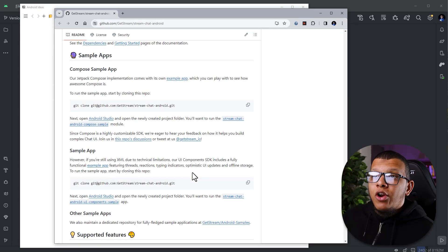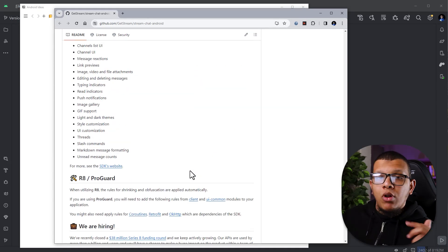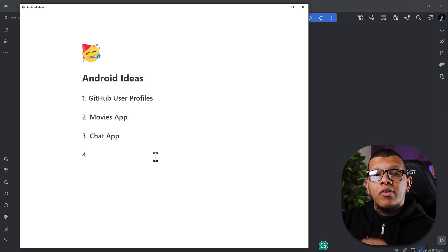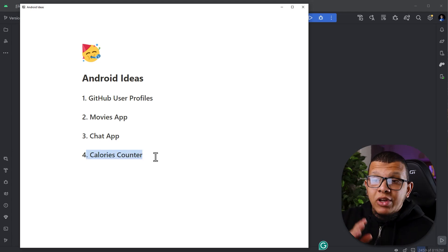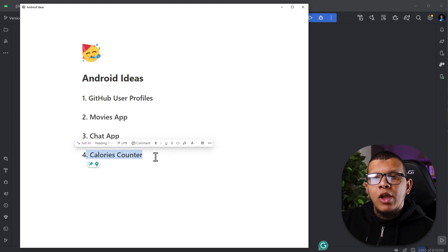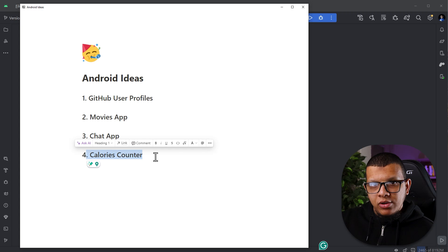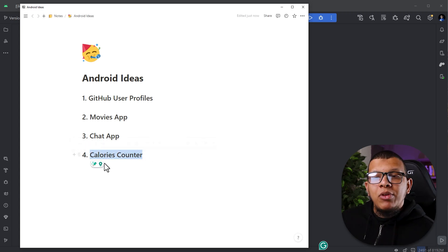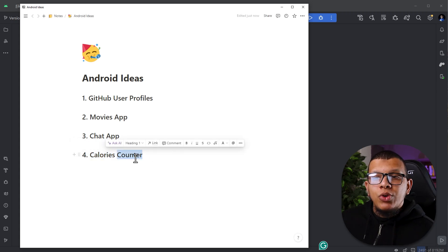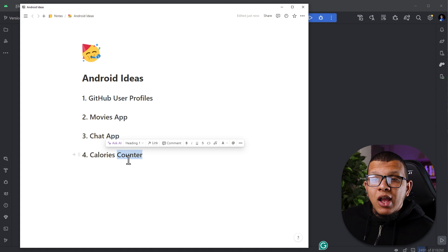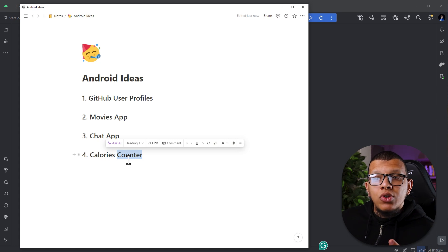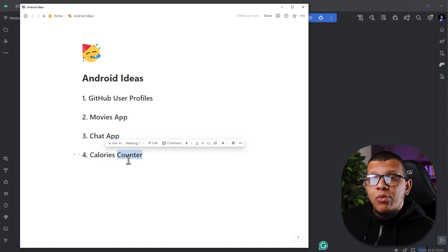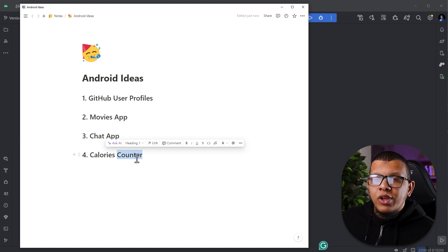I will put all the repositories down below. Number four on our list simply is a calorie counter. Now you can make this app as local, but the idea behind this application is to introduce, for example, notifications and also the use of work manager or, for example, alarm manager.